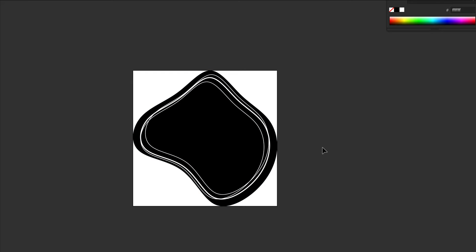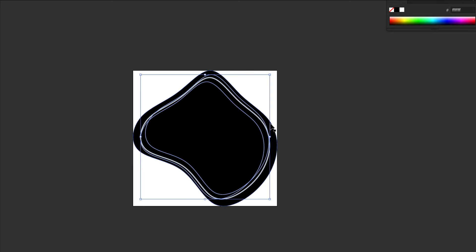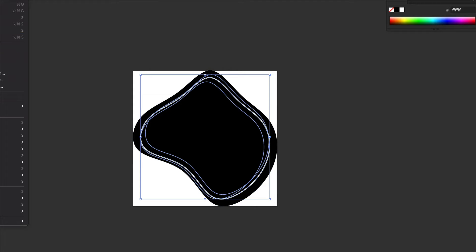Everything that is black on here is what part of the photo is going to show. First I need to convert these white lines into fill colors because they won't work as a stroke, and then negate them from the black area so it becomes empty space. I'll expand these and merge them into one shape.